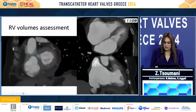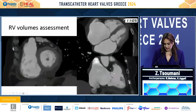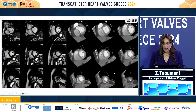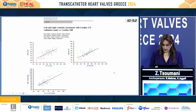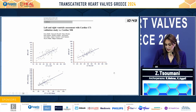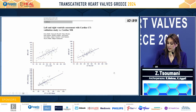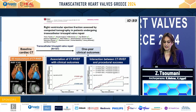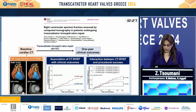We can even have cinematic images and assess regional wall motion abnormalities or septal motion. In a similar way as we do with echo, we can even perform a volumetric analysis. The values that we get with cardiac CT have been extremely well validated and correspond to those obtained from cardiac MRI. The right ventricular ejection fraction assessed by CT or MRI is an important prognostic predictor in patients with tricuspid regurgitation.